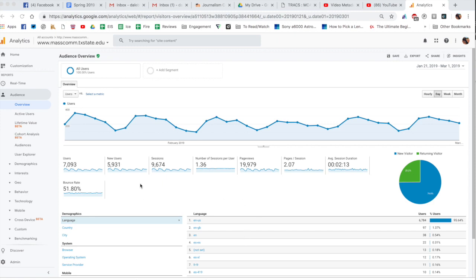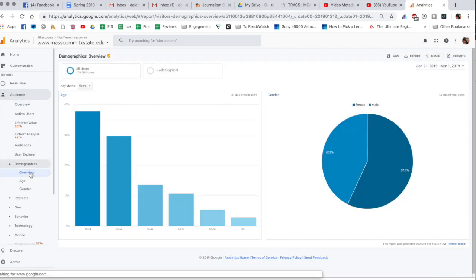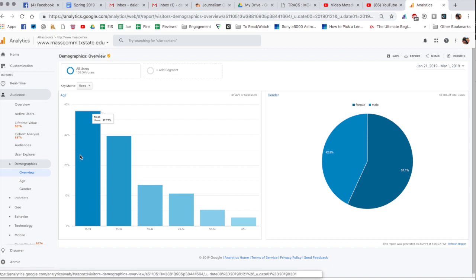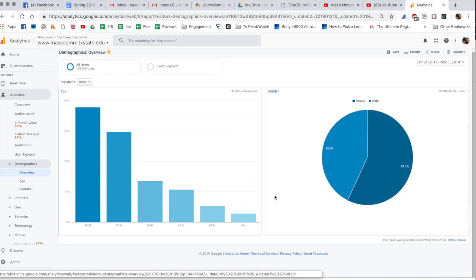So let's go through some of these other things and let's start with audience and let's go to demographics and click on overview. Again this is for that time frame here January 21st through March 1st. The majority of our users are 18 to 24, that makes total sense again when you think about it, it's primarily going to be students using our site. Our gender breakdown almost goes perfectly with the School of Journalism and Mass Communications gender breakdown. It's about 60-40 female to male so that makes sense as well.